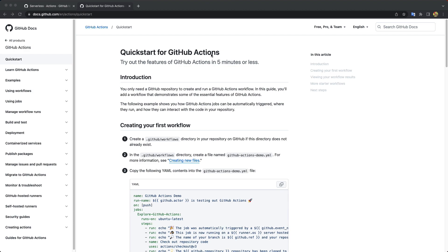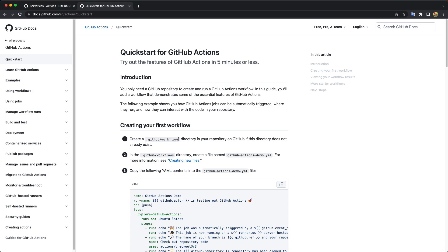We will use GitHub actions for that. And here there is a documentation for quickstart for GitHub actions. Let's see what they want us to do. Since it's pretty straightforward, we just need to create this folder in our project and add the file with the settings for our deployment.